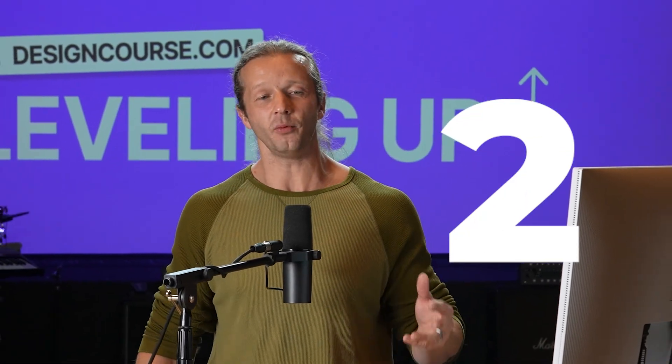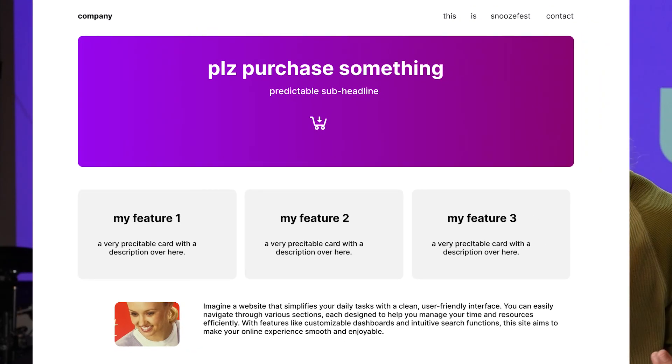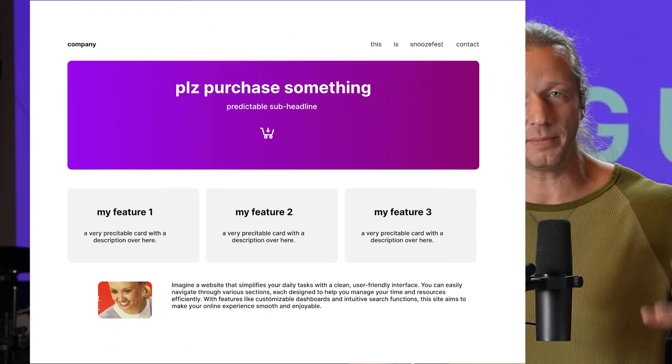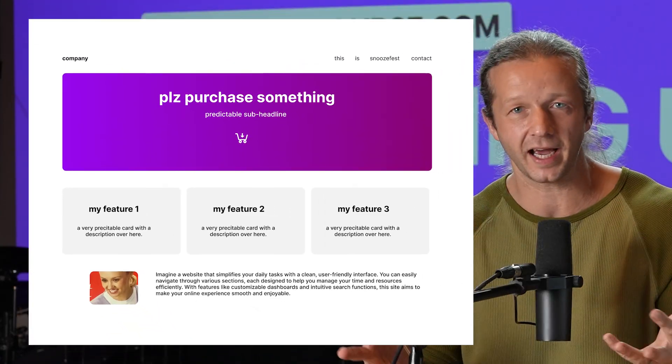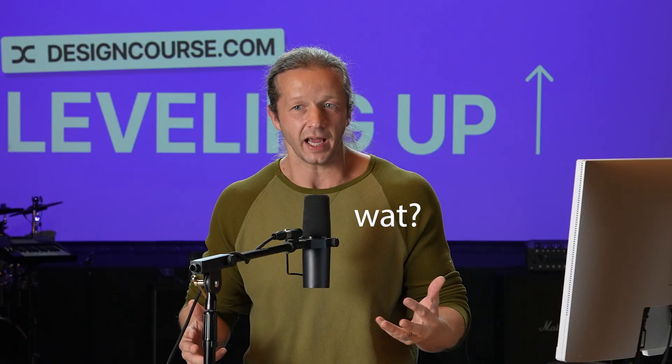What is up everybody? Gary Simon here. So today I'm going to show you, I'm going to give you two different ways that will take your plain Jane cookie cutter looking vibe design layout looking type of layouts and really bring them to the next level.